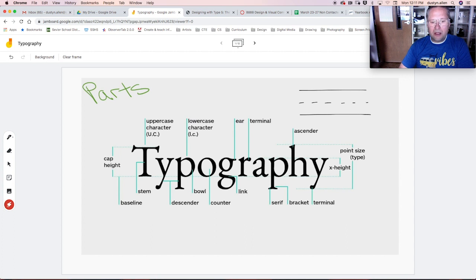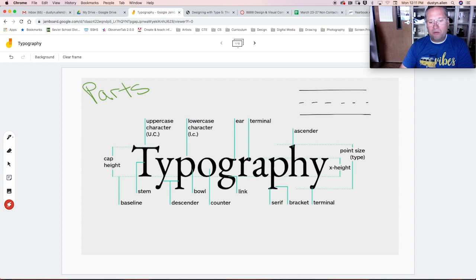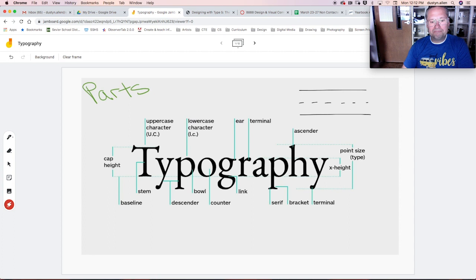A curved line is a bowl, like a cereal bowl. And you'll notice here on the G, it has that little extra line. That is an ear. When we terminate a line, such as on the R here, that is a terminal.